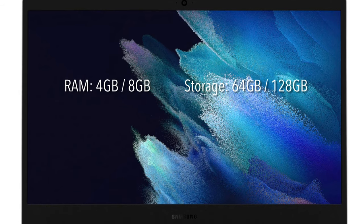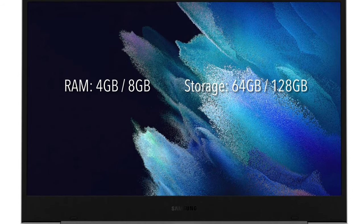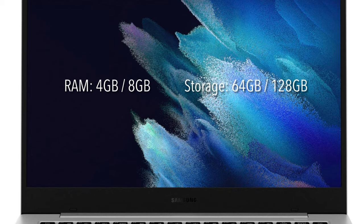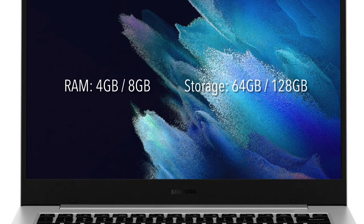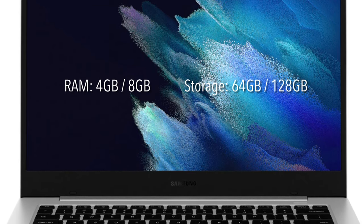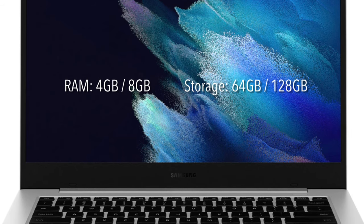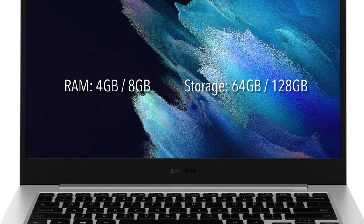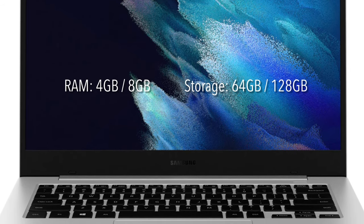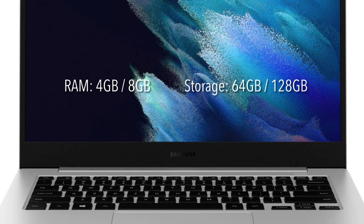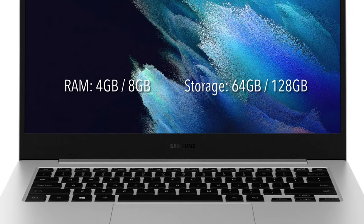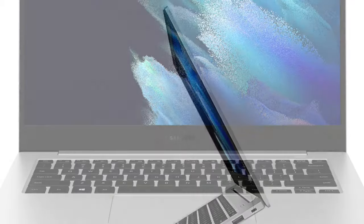For the RAM, it starts at 4GB and you can upgrade it to 8GB. For internal storage, it starts at 64GB and you can upgrade it to 128GB. As of today, we only know the price for the base model. We don't know the pricing for the upgrade yet.